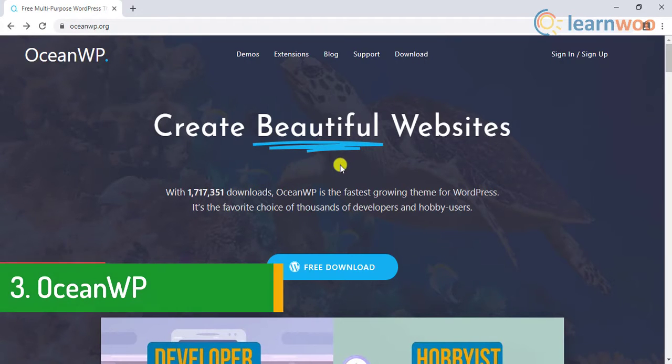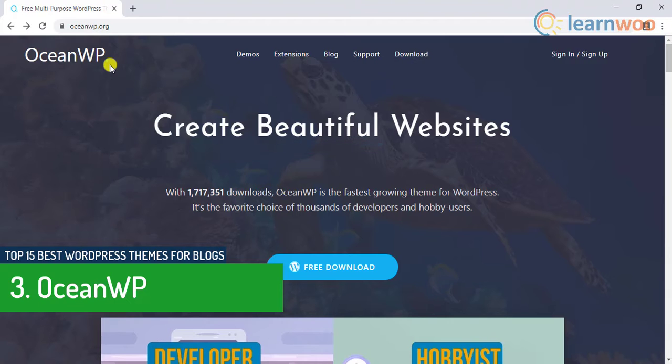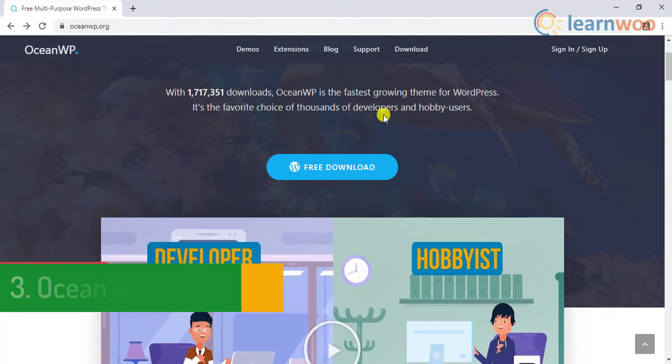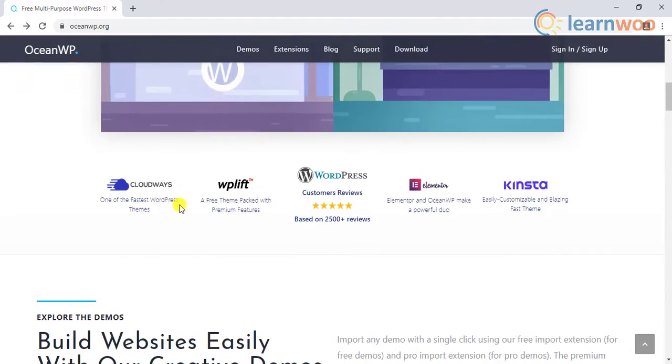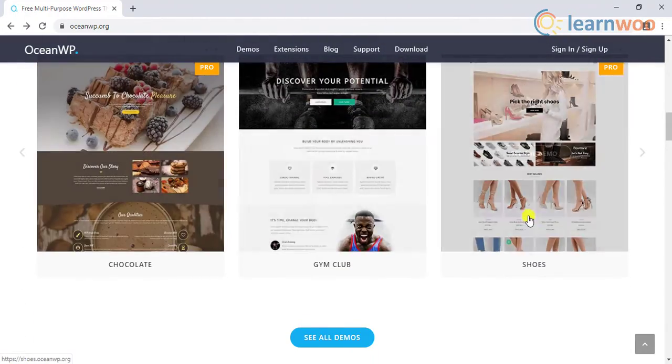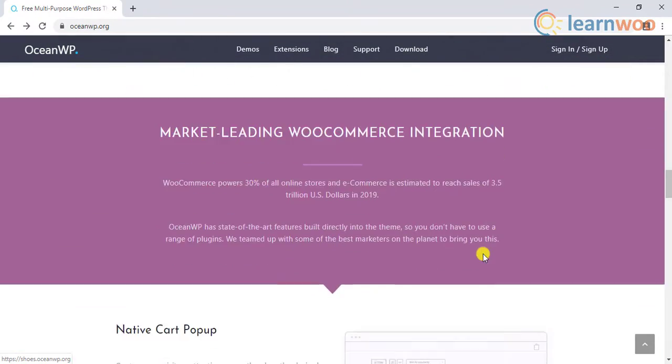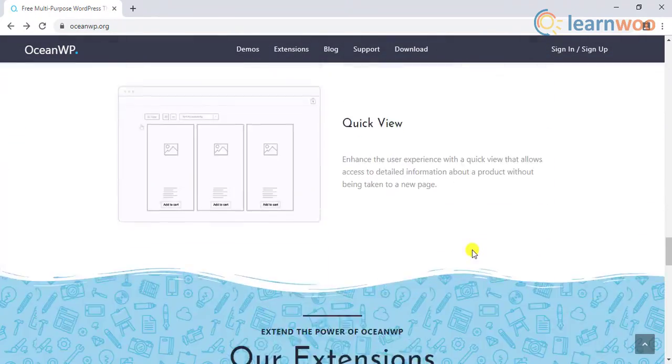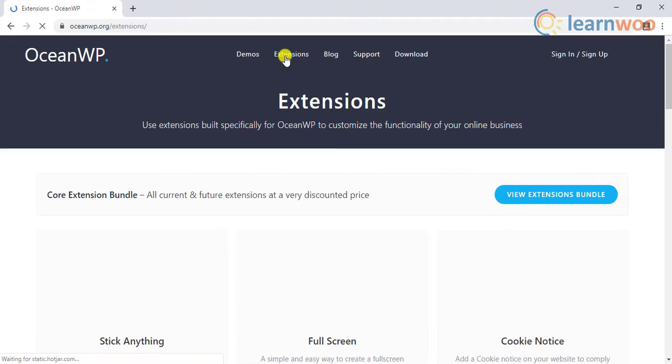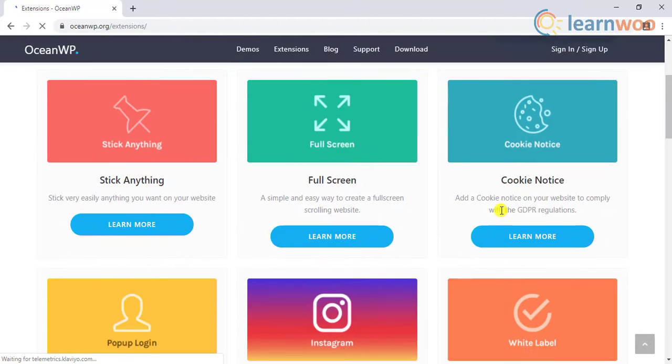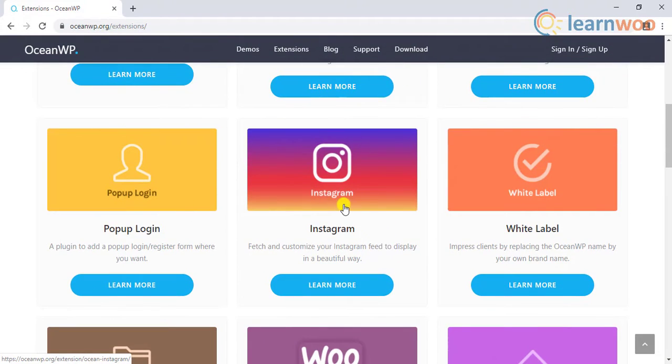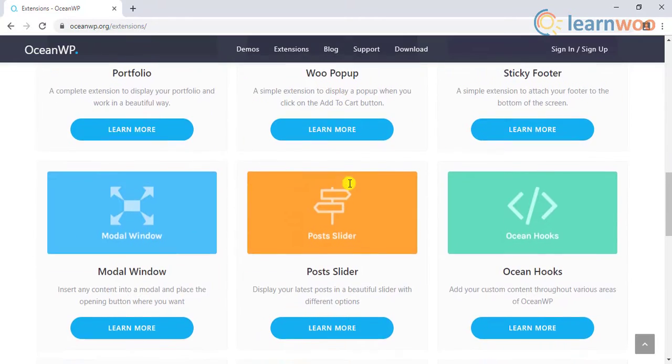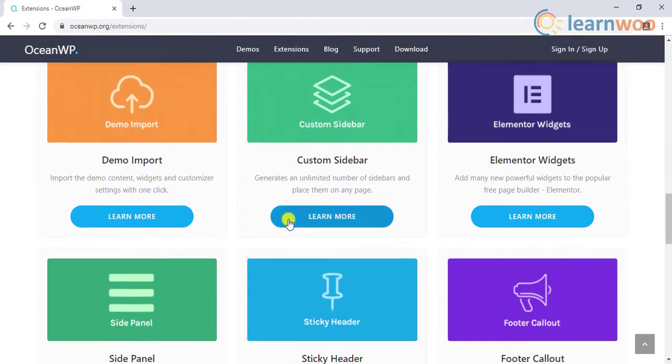Number three on the list is the Ocean WP theme. This theme is one of the most popular and highest rated themes in wordpress.org. The theme is fully responsive, is fast, and offers smooth integration with WooCommerce. It has multiple templates for different purposes. In addition to this, if you need premium extensions you can choose the desired plan based on the number of sites. Some of the premium extensions include full-screen website mode, pop-up login, Instagram support, WooCommerce pop-up, sticky footer, Elementor widgets and so on.